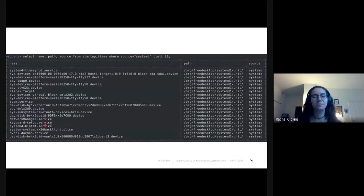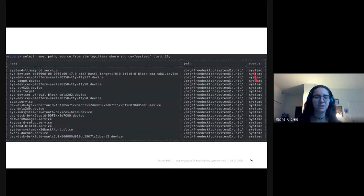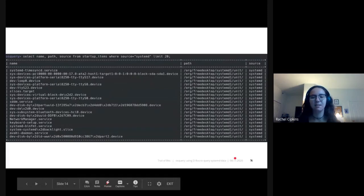Here's what the startup items table looks like for systemd startup items, which we designate by the source column — you can see it just says systemd.